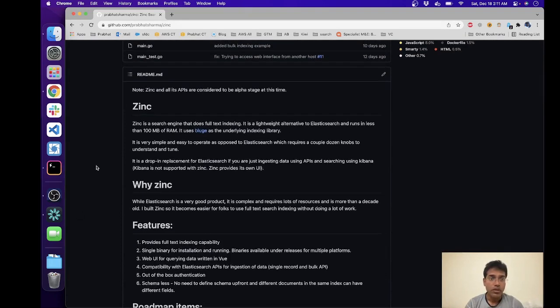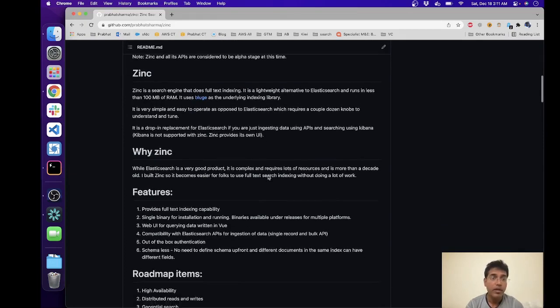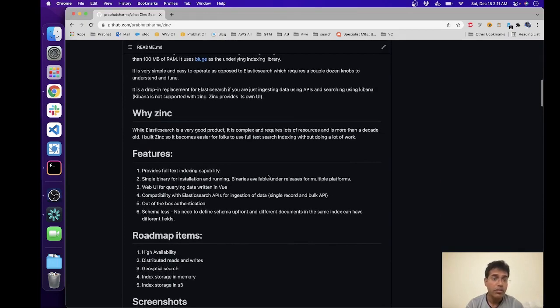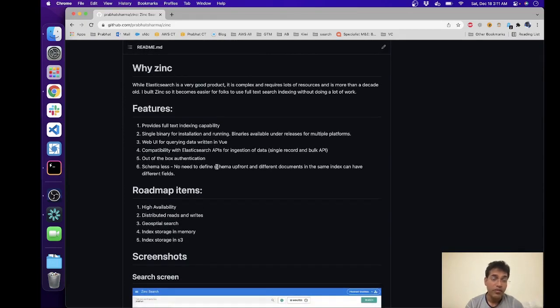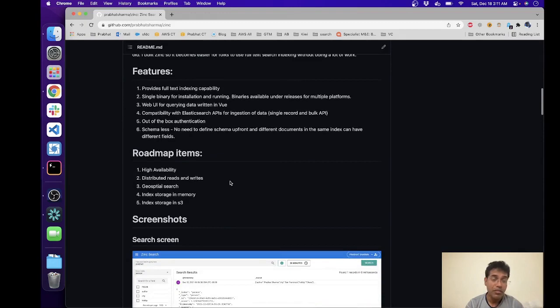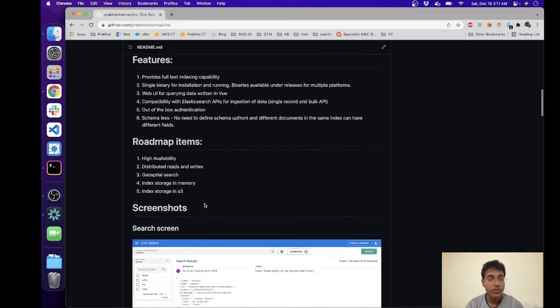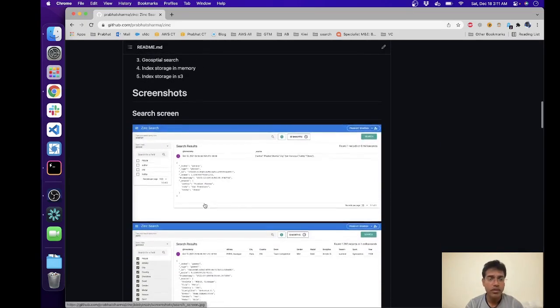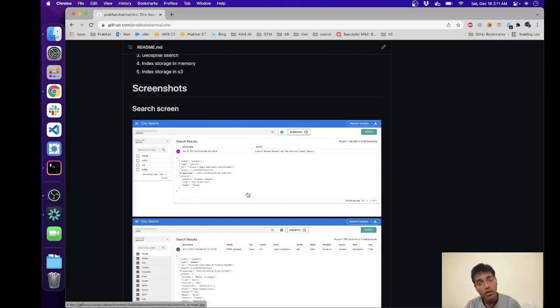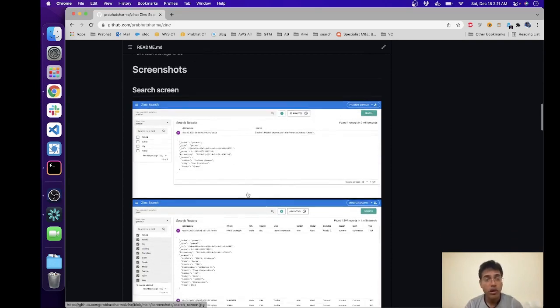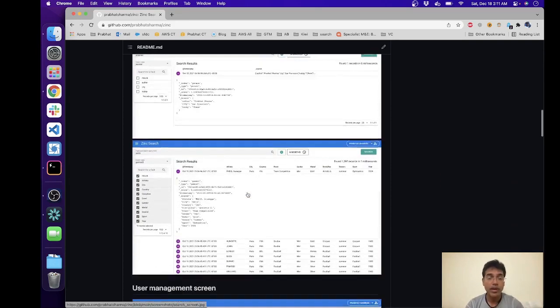So on the README you have a couple of things that explains what Zinc is, how Zinc works, why Zinc, some of the features and some of the things that I would like to build in future and then some screenshots that shows exactly what it'll look like when it starts running.